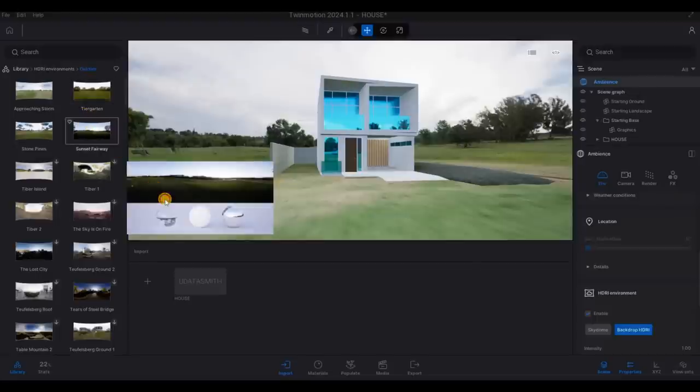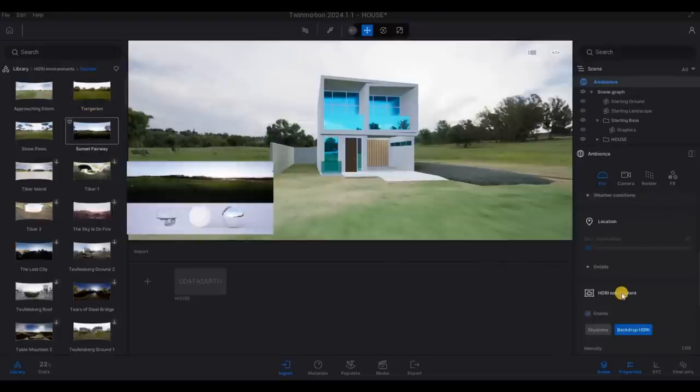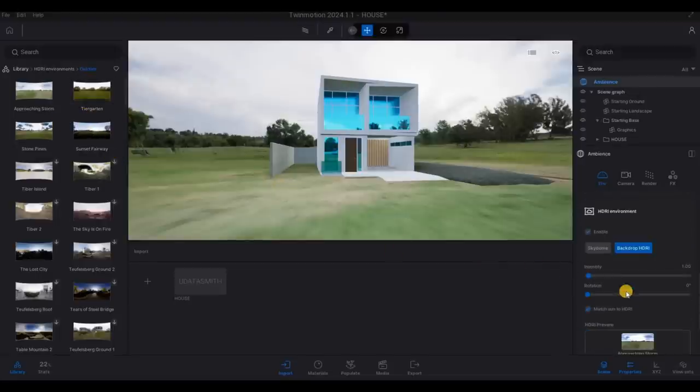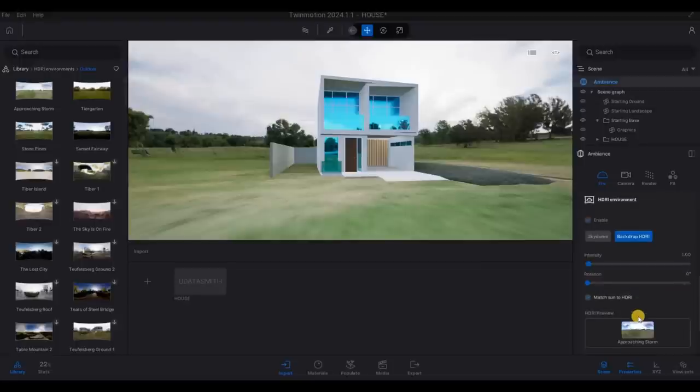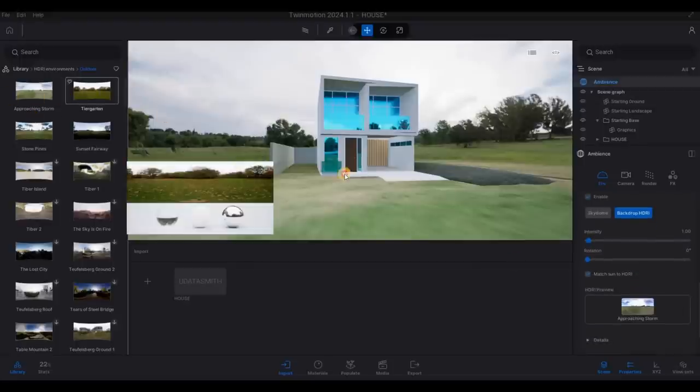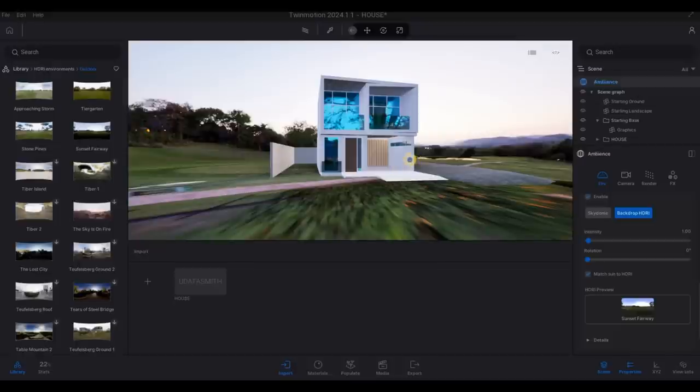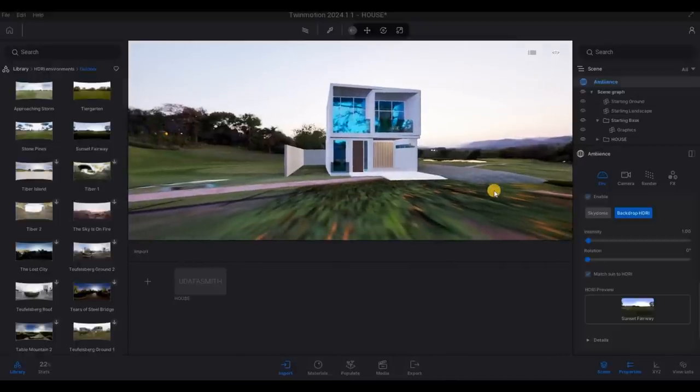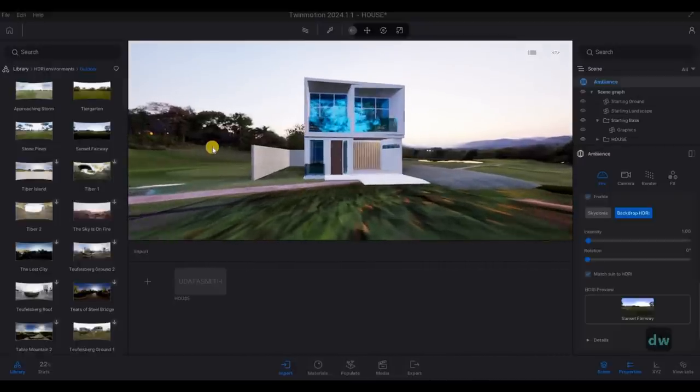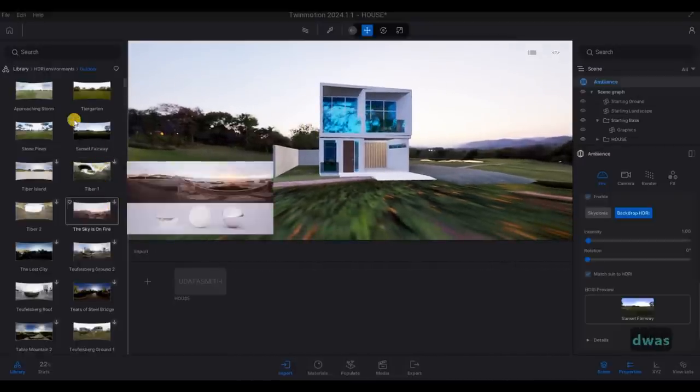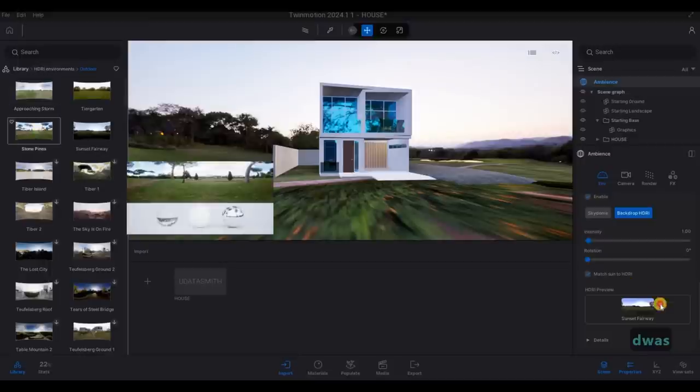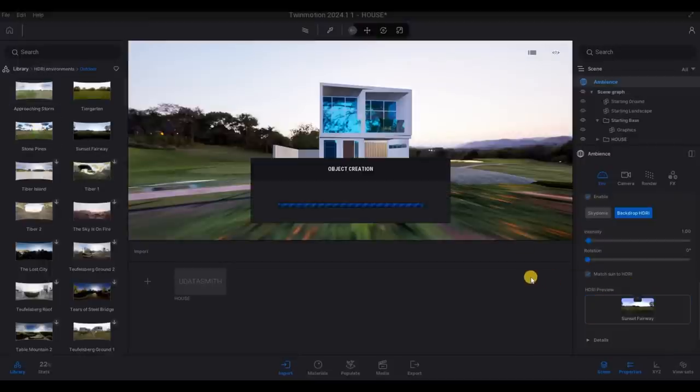We could select this one if we want. Before that, let's go to our background. So here, I'm going to use this one, sunset fair.